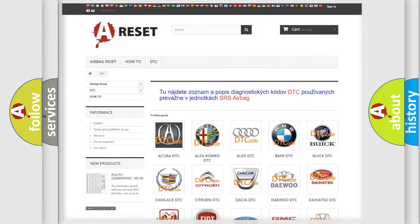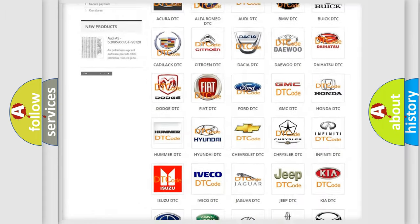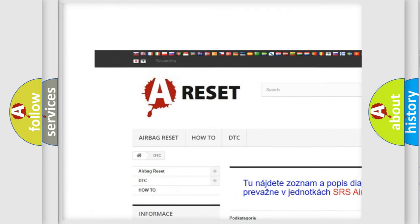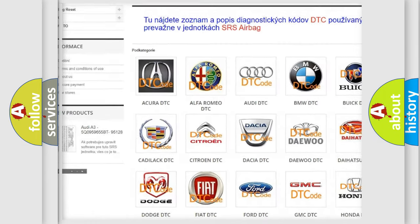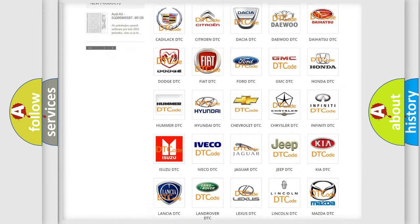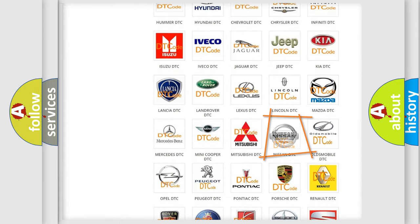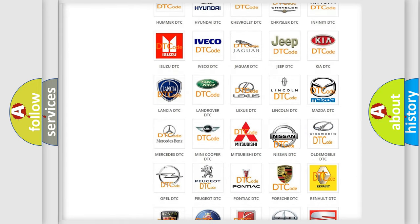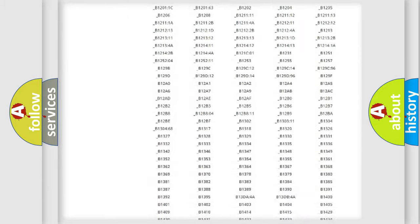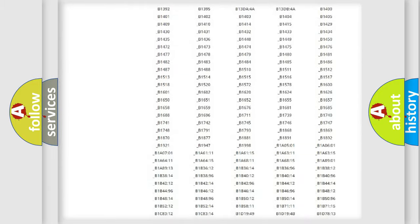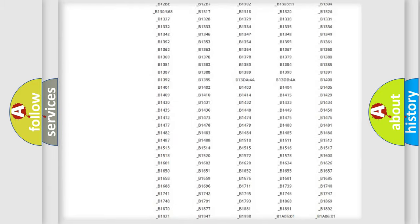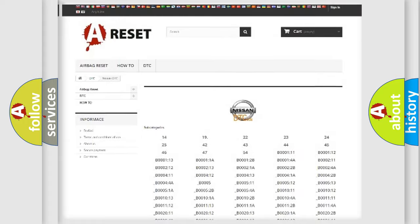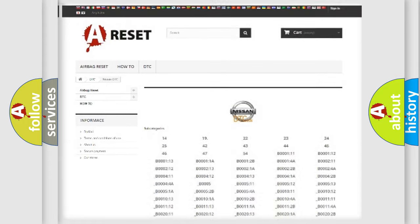Our website airbagreset.sk produces useful videos for you. You do not have to go through the OBD2 protocol anymore to know how to troubleshoot any car breakdown. You will find all the diagnostic codes that can be diagnosed in Nissan vehicles and many other useful things.